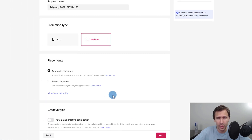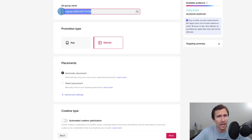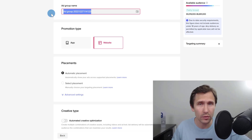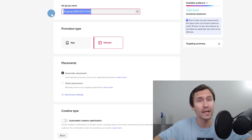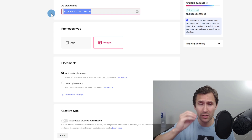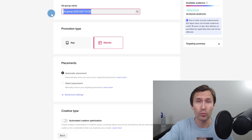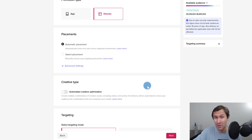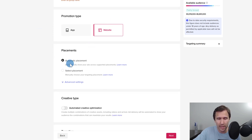Now we're doing all the targeting. For the ad group name, we're going to leave it blank for now because we want to go into the targeting, select our target audience, and then enter that as the title. That way if we're doing split tests later we can glance at the ad group name and know the targeting without clicking on it. We'll delete it for now so TikTok will prompt us to enter a name.